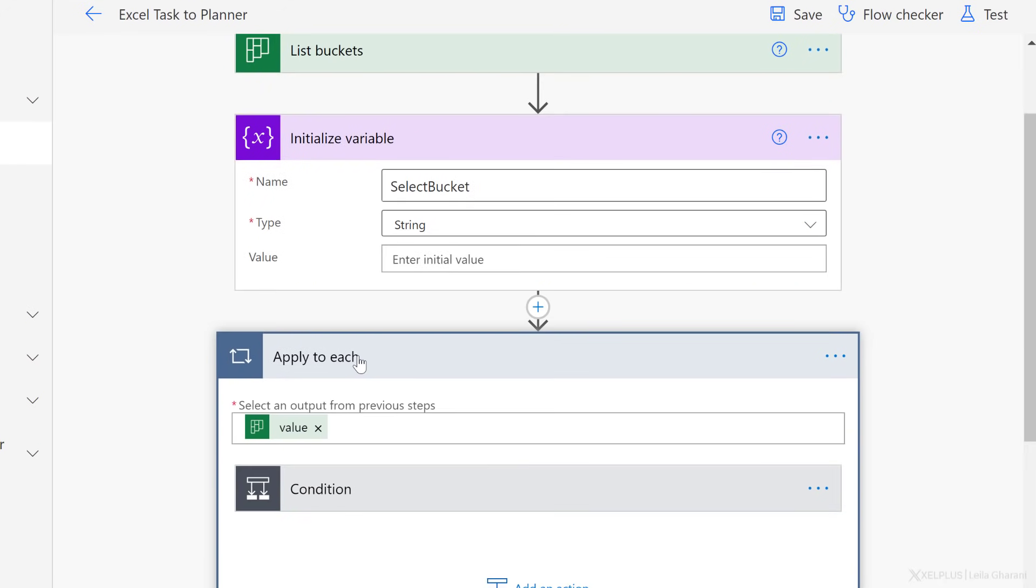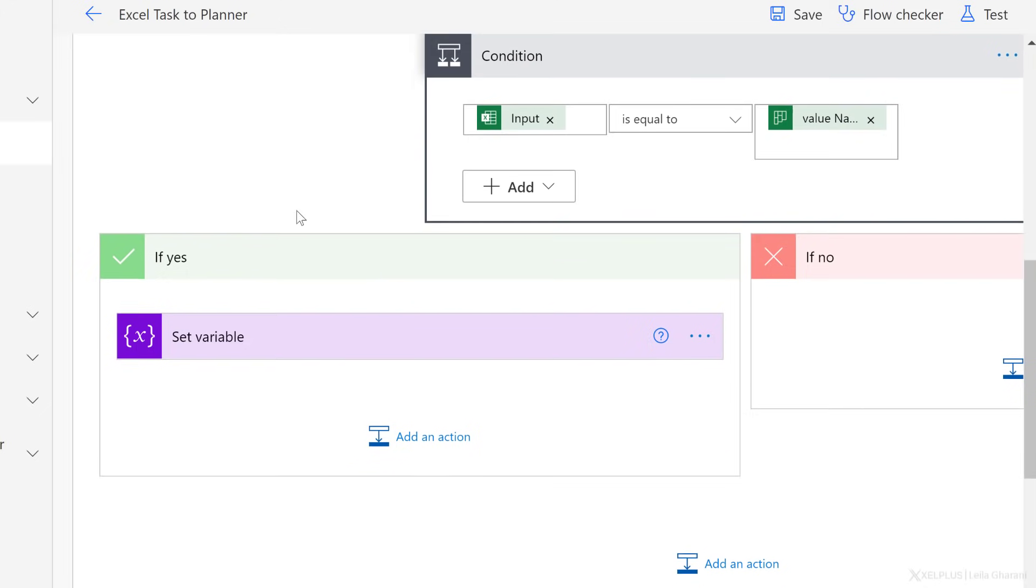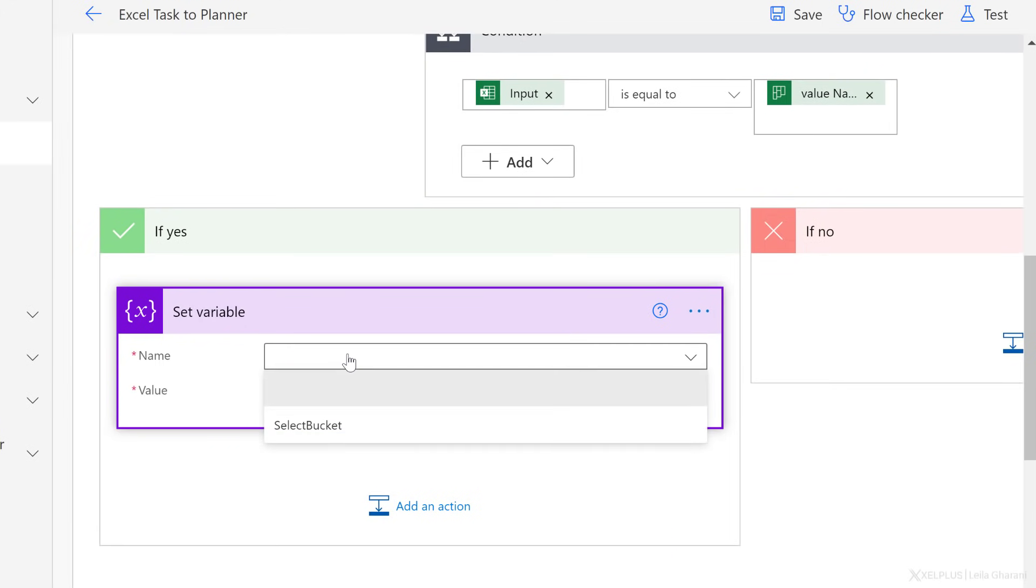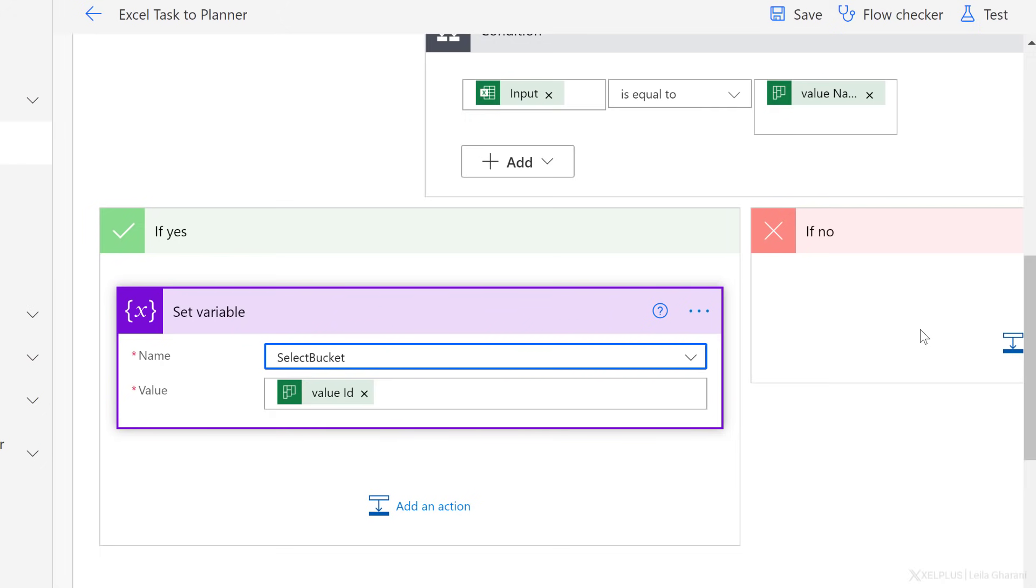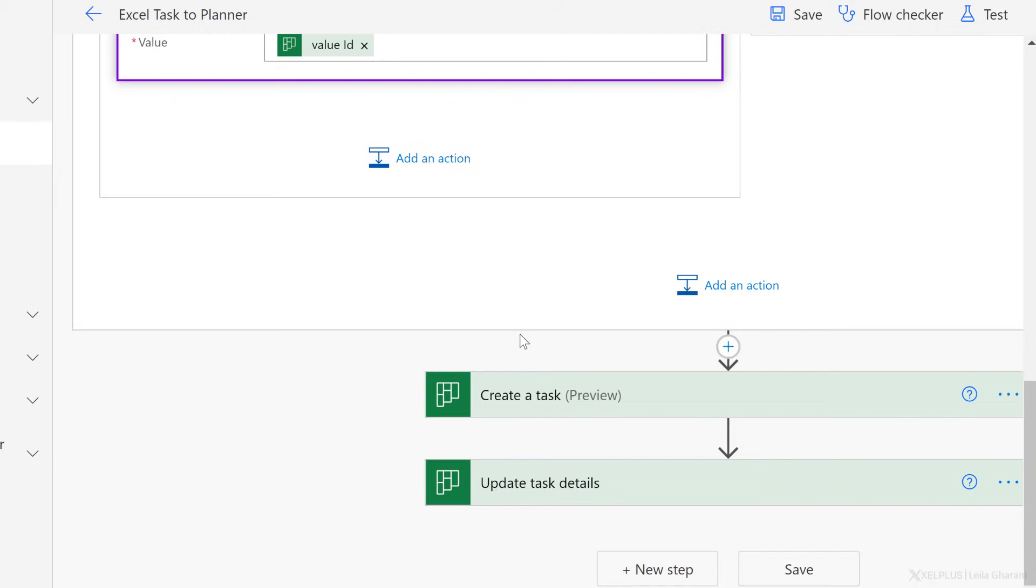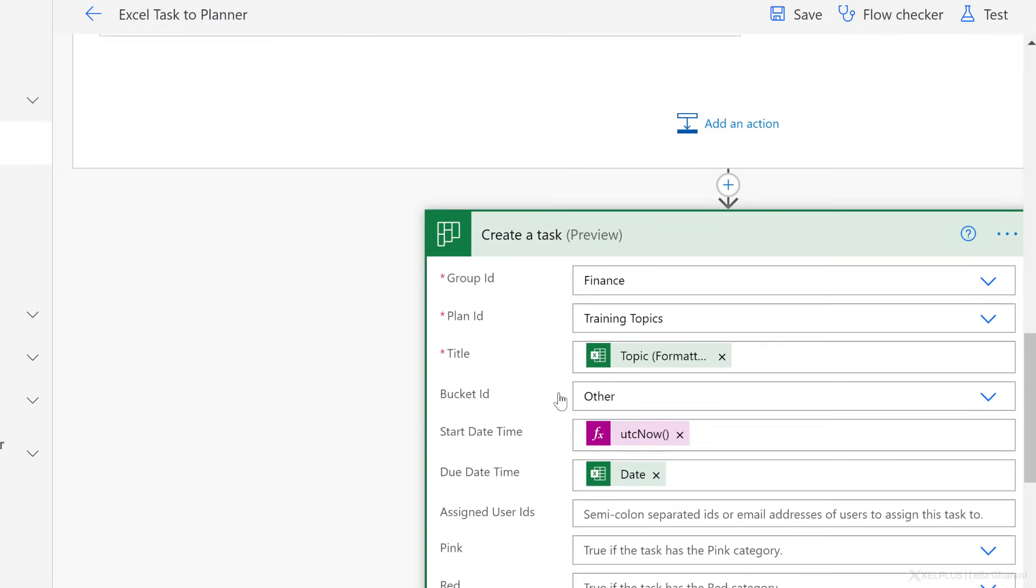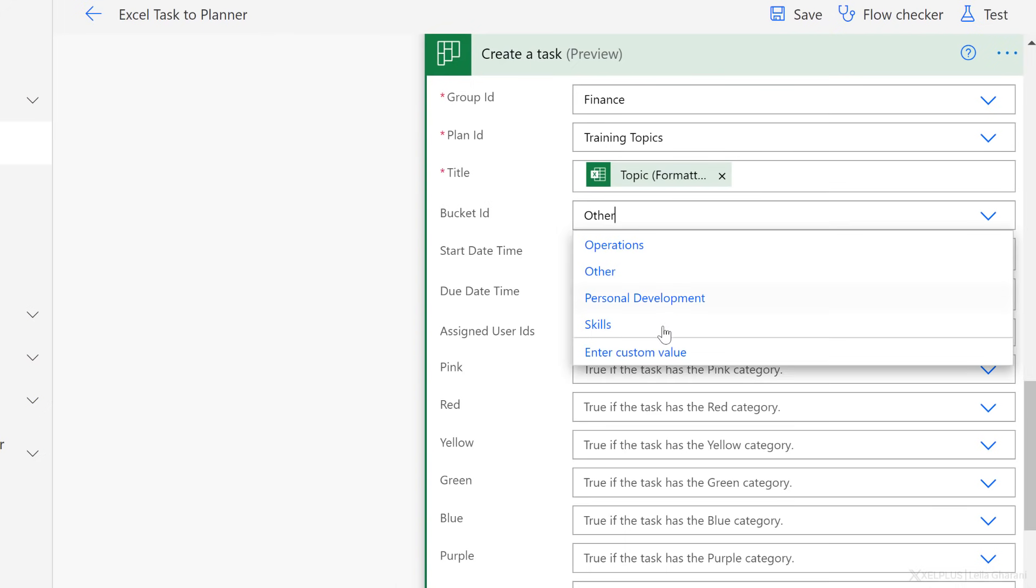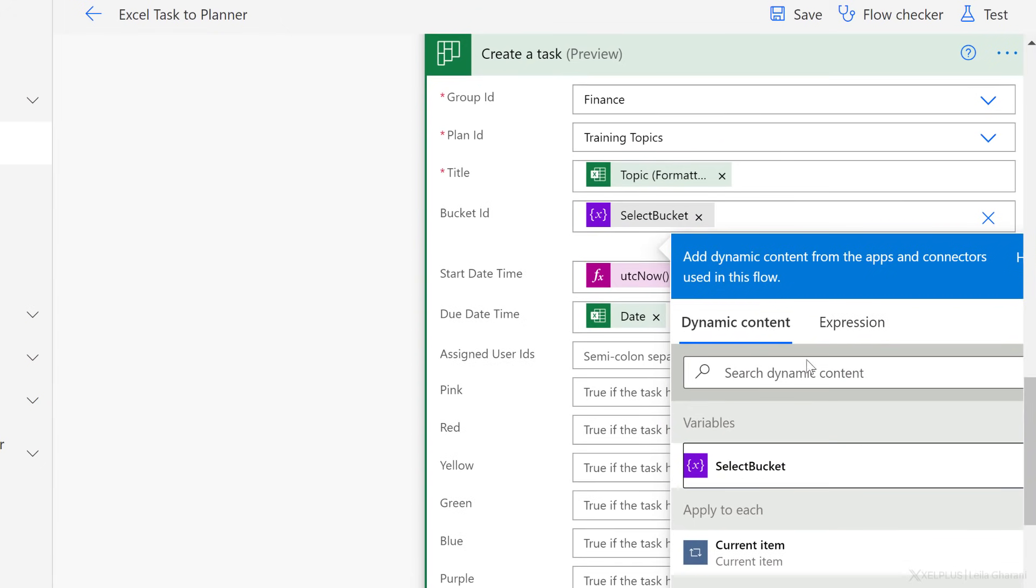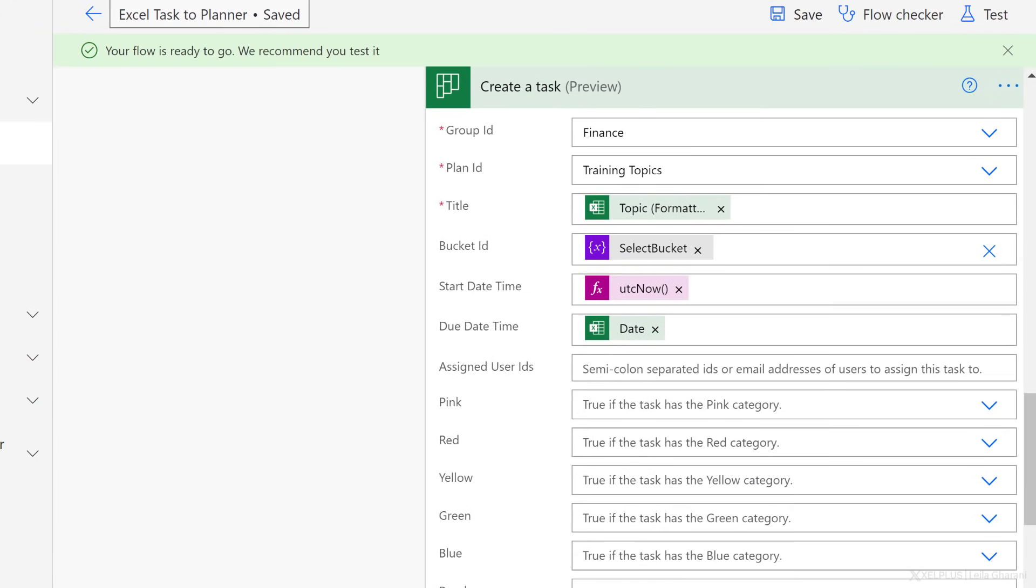Now go back to apply for each, under condition, for set variable. Now, when I click on the dropdown, I can see my variable and I can select it. I'm not going to put anything in the if no part. Now that I have the value ID, so I have the ID of the bucket. When I go ahead to create the task, I can now use dynamic content here. That dynamic content is my variable. Select bucket, and that's it. Now let's save this and let's test it out.